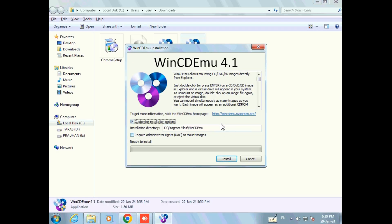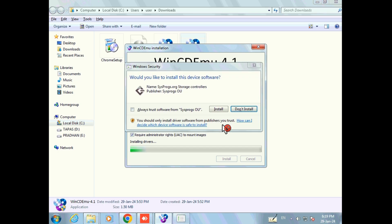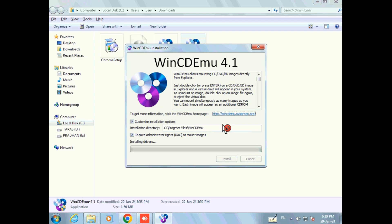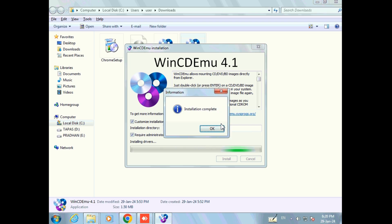Now check the option 'Customize installation' and 'I require administrator rights to mount images', then click on Install. Our installation process is now completed — click on OK.